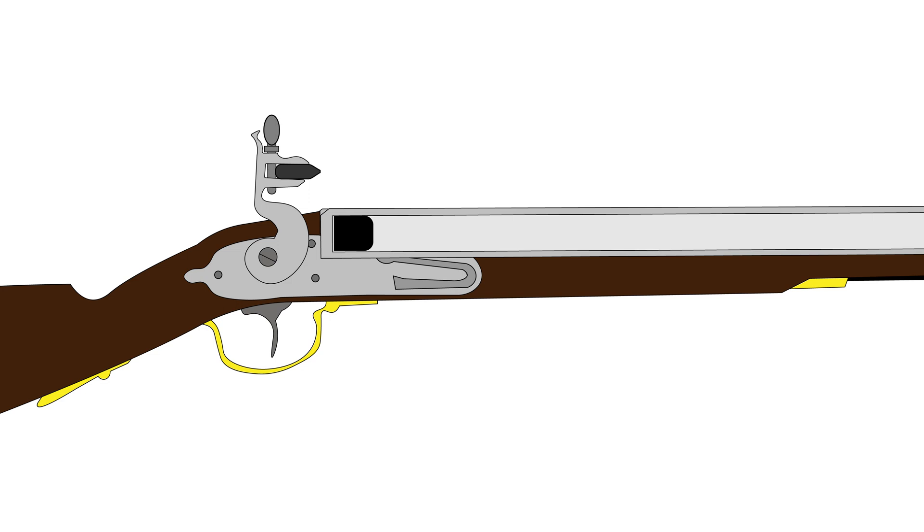Next, he must place the patch, usually made of paper or cloth, and the bullet, usually a lead ball, inside the muzzle.